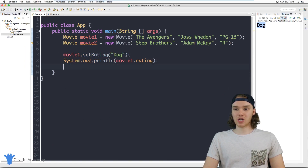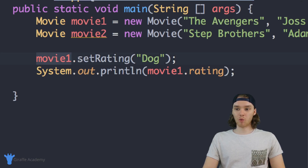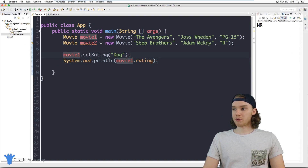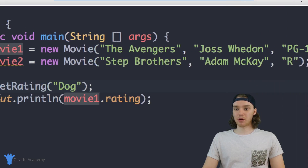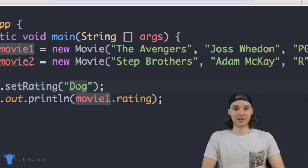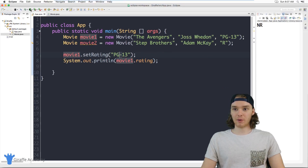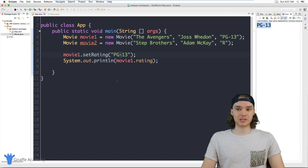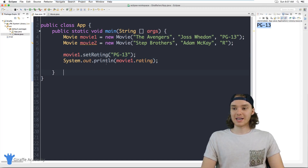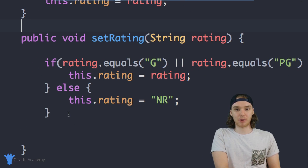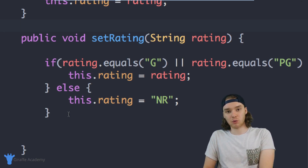Now in App.java, when I call movie1.setRating("dog") and print out the rating, instead of printing "dog" it prints "NR". But if I put a valid rating like "PG-13", the program allows it. So this setRating method is acting as a middleman between the person creating the object and the actual object itself — controlling what values are set on the rating attribute.